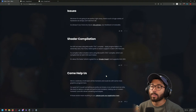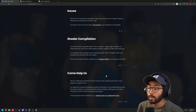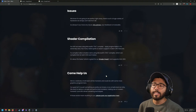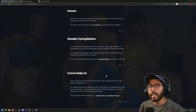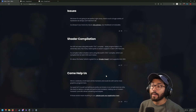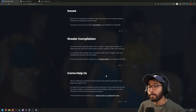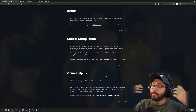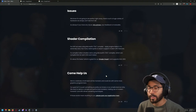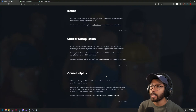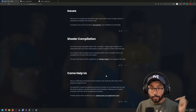They also mentioned they are looking for graphical programmers and you can put in your application. It seems like Facepunch is wanting to expand and have more people on board, because they're making good progress but could make even more progress with more people assisting them.